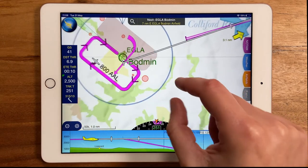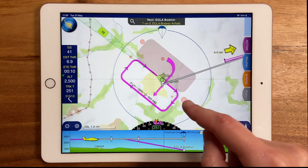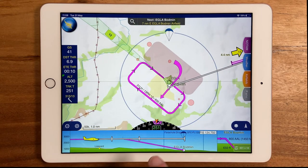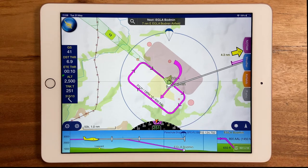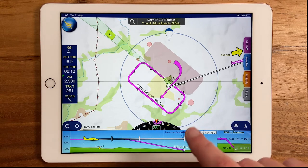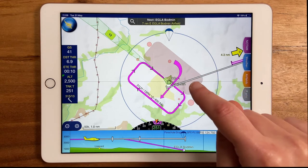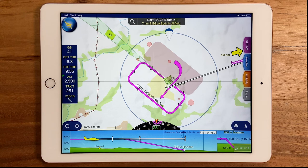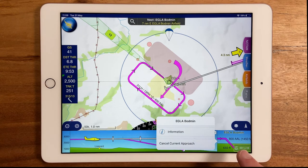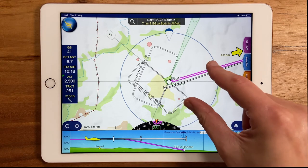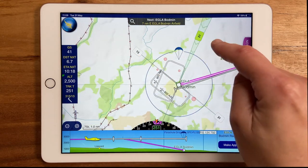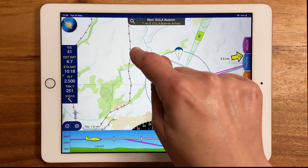The circuits for the other runways are now hidden and we can clearly see the circuit we need without the extra clutter, and we get a handy arrow for guidance on where to join. You can also bring up these approach options by tapping on the extended runway centre lines on the map.